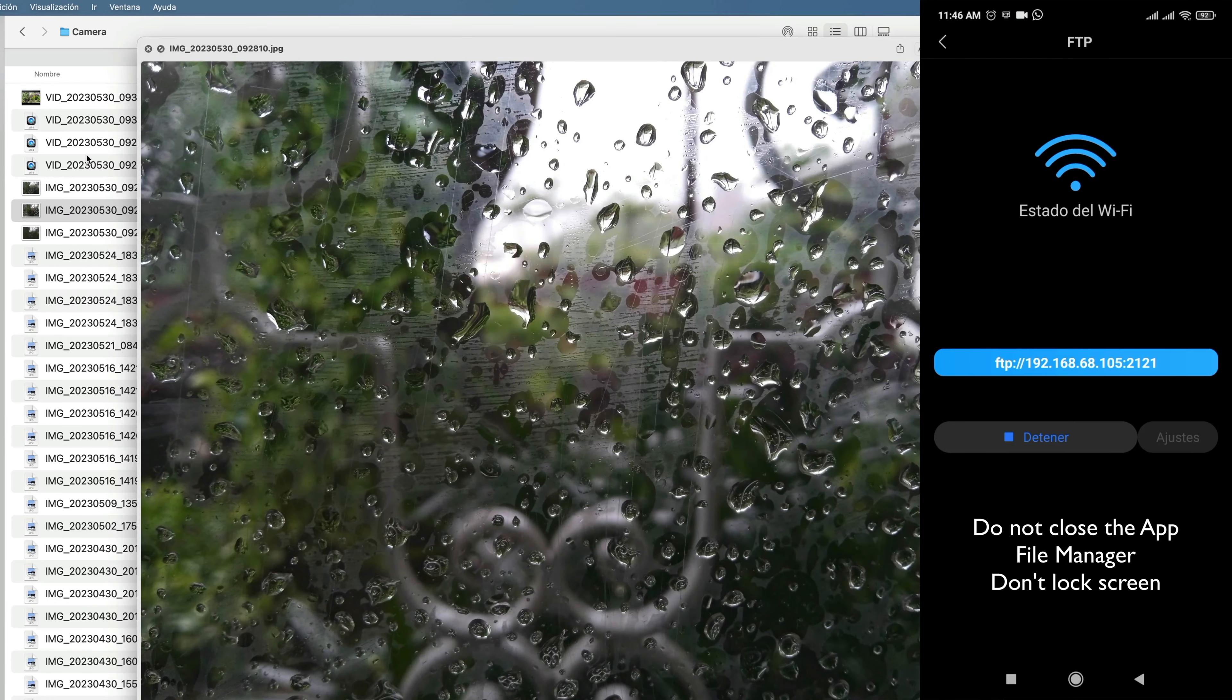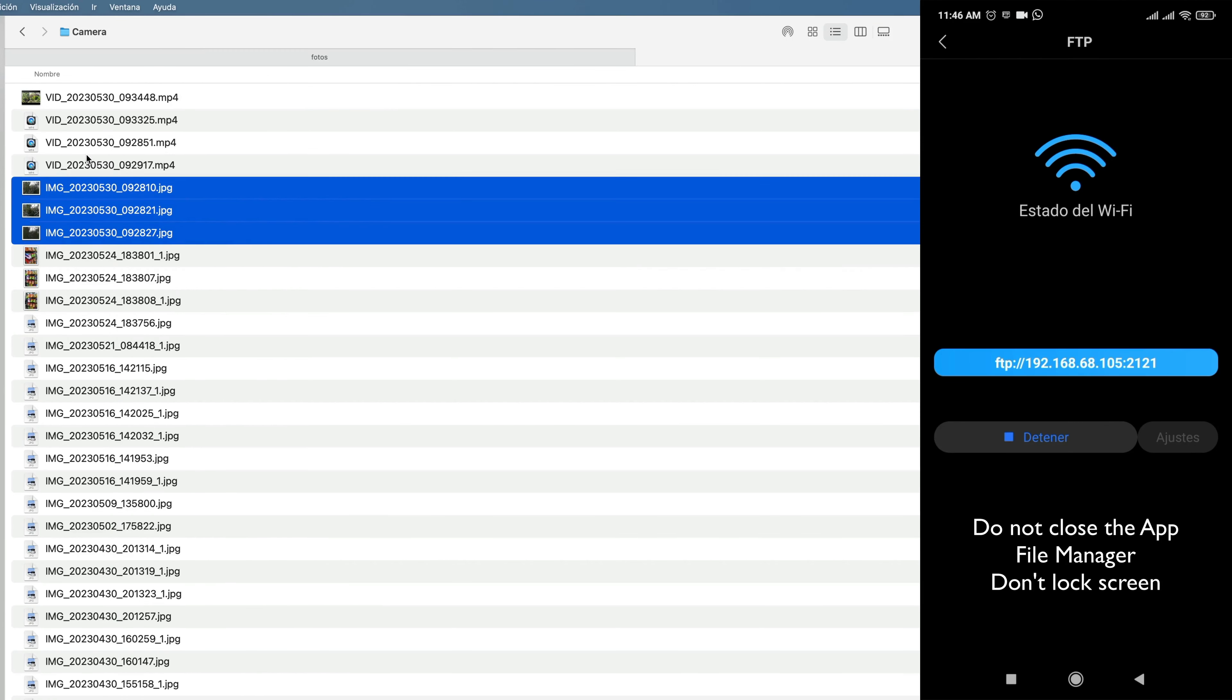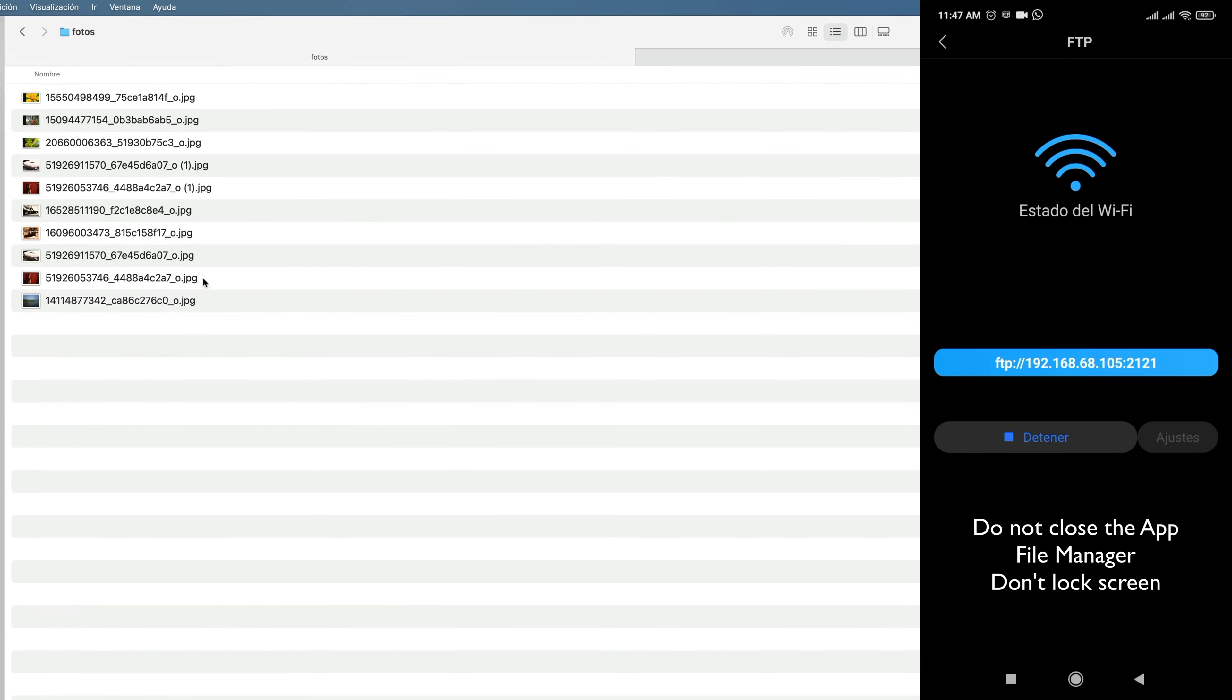To see the photos, have a little patience because this depends on the speed of your Wi-Fi and your phone. As you can see, mine is a bit slow. I am going to copy some photos to show you.